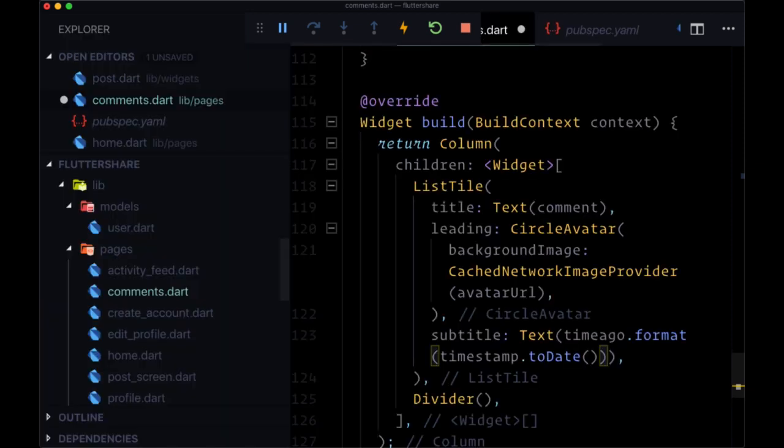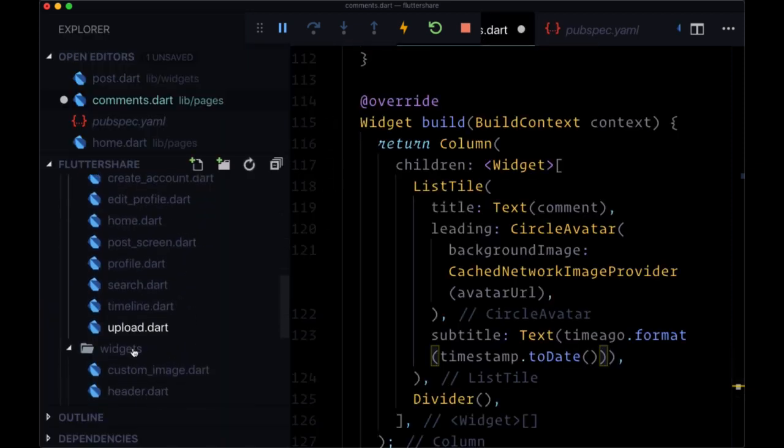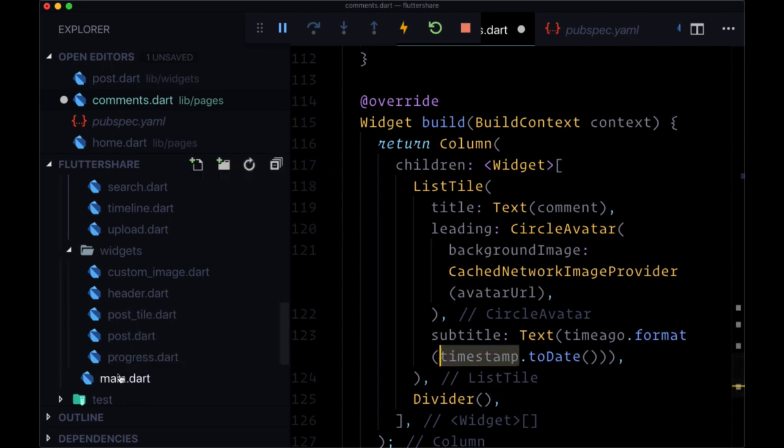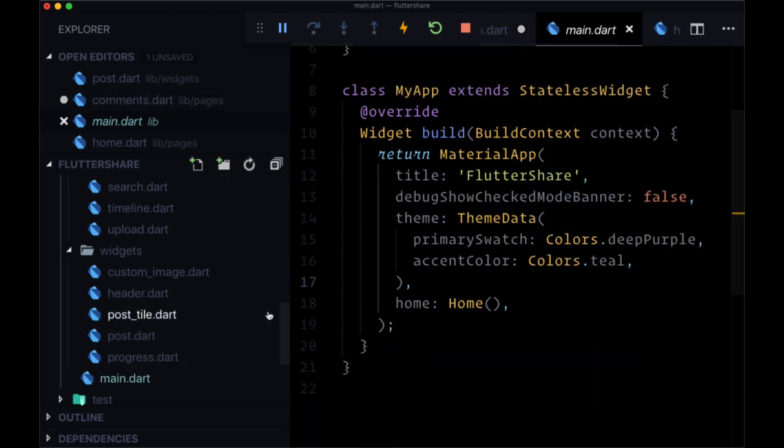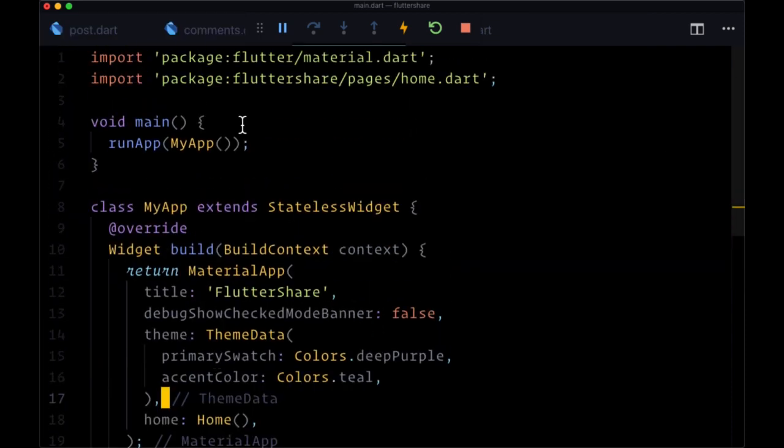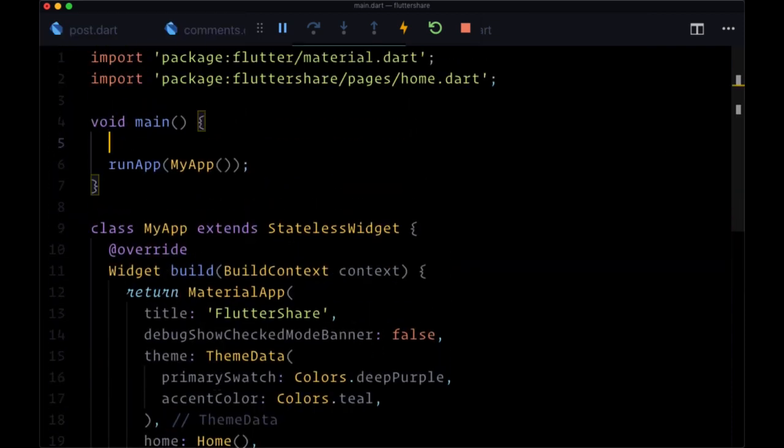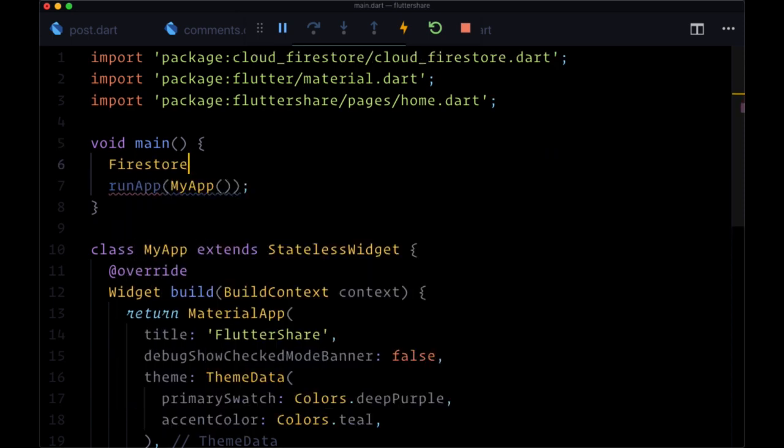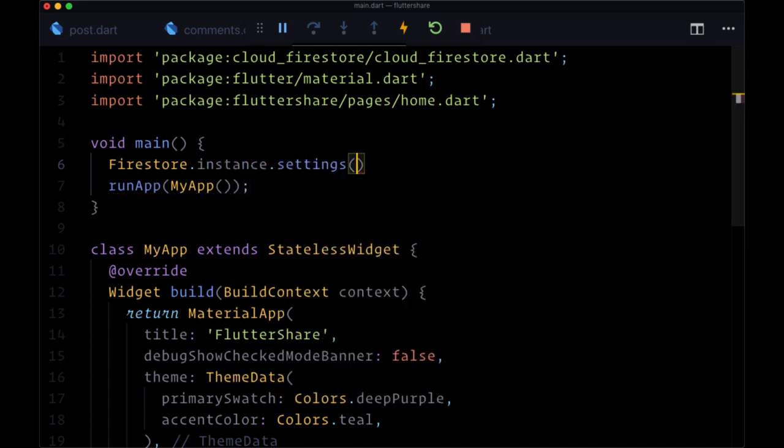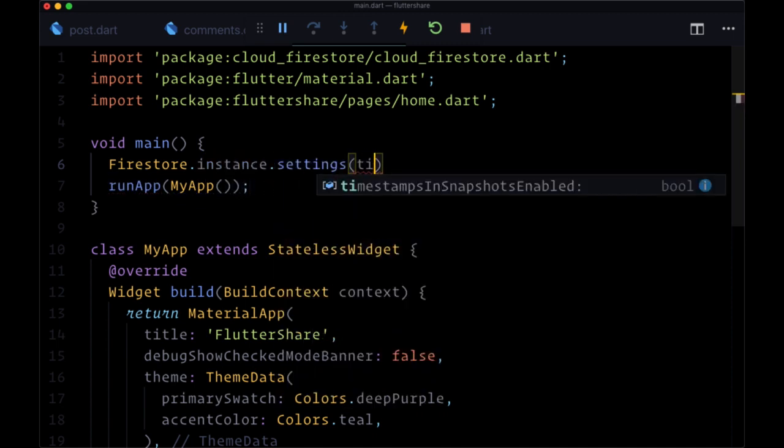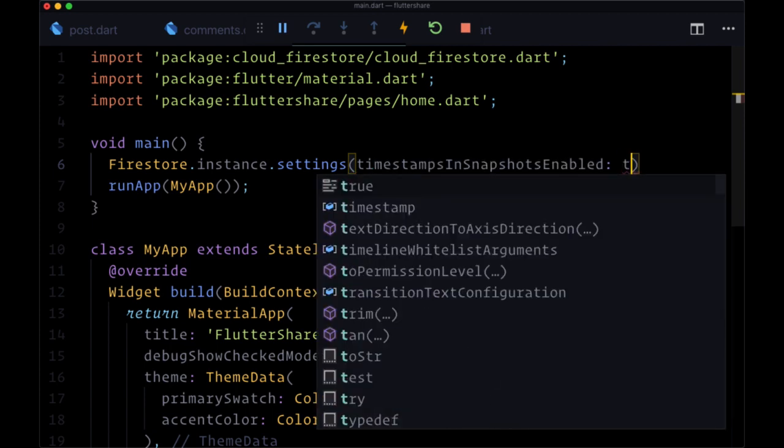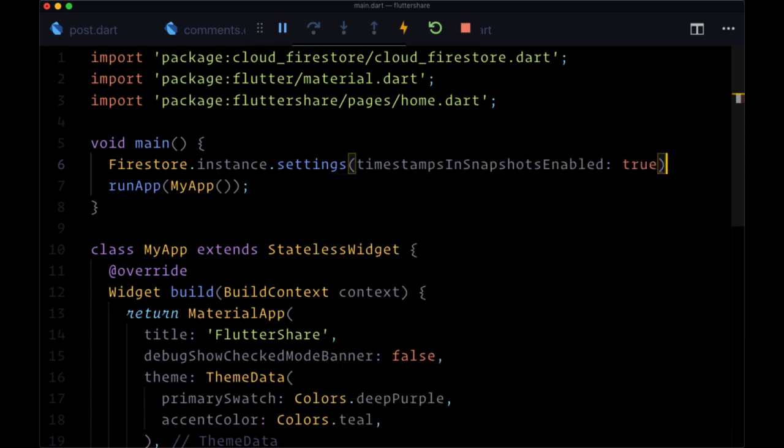And there's one quick step that we need to take in order to make this work, in order to display timestamps here from Firestore within our app. We need to head all the way back to main dot dart. And that's to add within our main function, the ability to use timestamps in our snapshots. So we need to tell Firestore to configure its settings, to actually enable us to use the timestamp that we're putting in our documents. To do this, we can say Firestore. We'll need to import Firestore. Firestore dot instance dot settings. And there's a setting called timestamps and snapshots enabled. Which we'll set to the Boolean true.